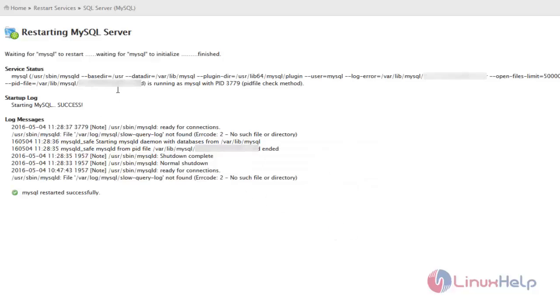Thus the MySQL service is restarted successfully. In case while restarting, if you got some error in the server, it will be noted here.